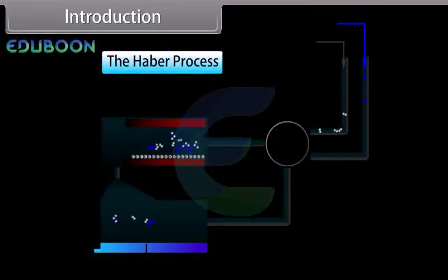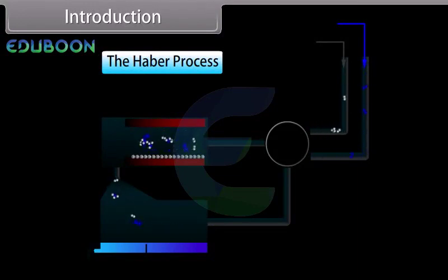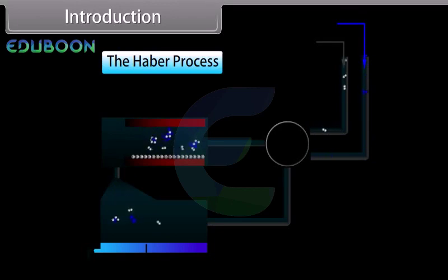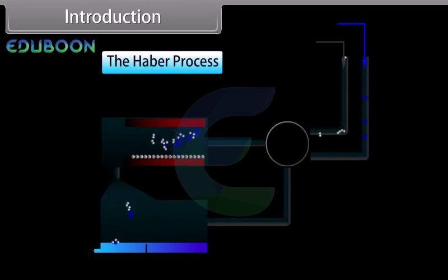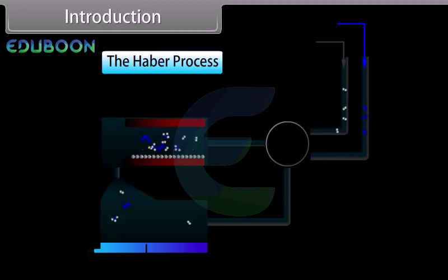The Haber's process combines nitrogen with hydrogen into ammonia. Nitrogen is an important element in the P-block of the periodic table. So today we will study about the P-block elements.